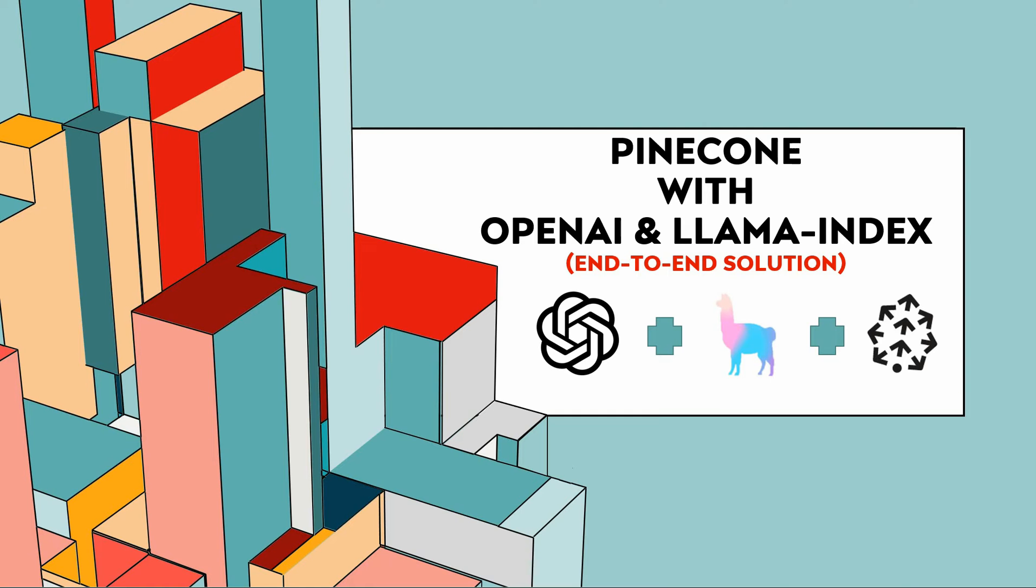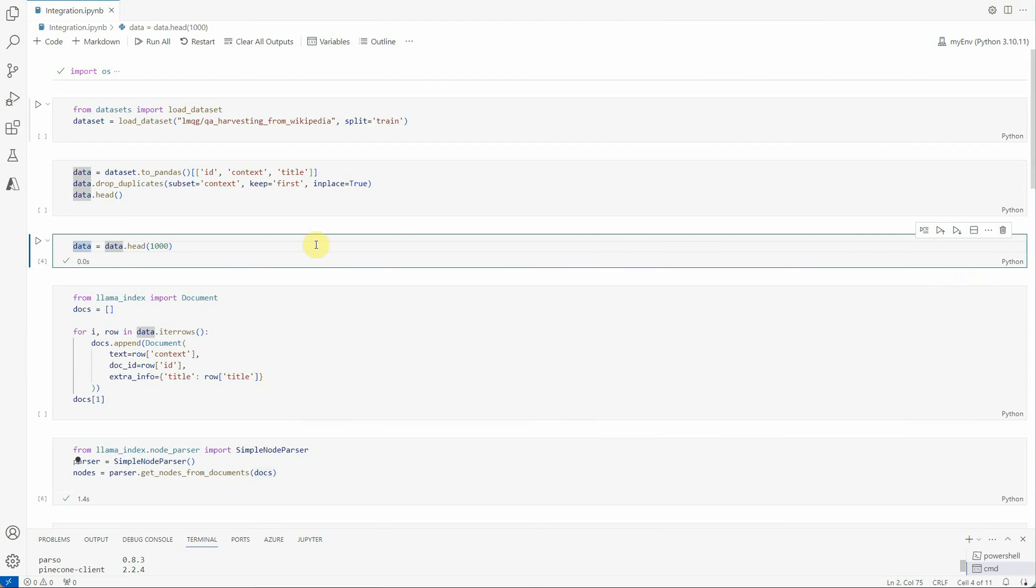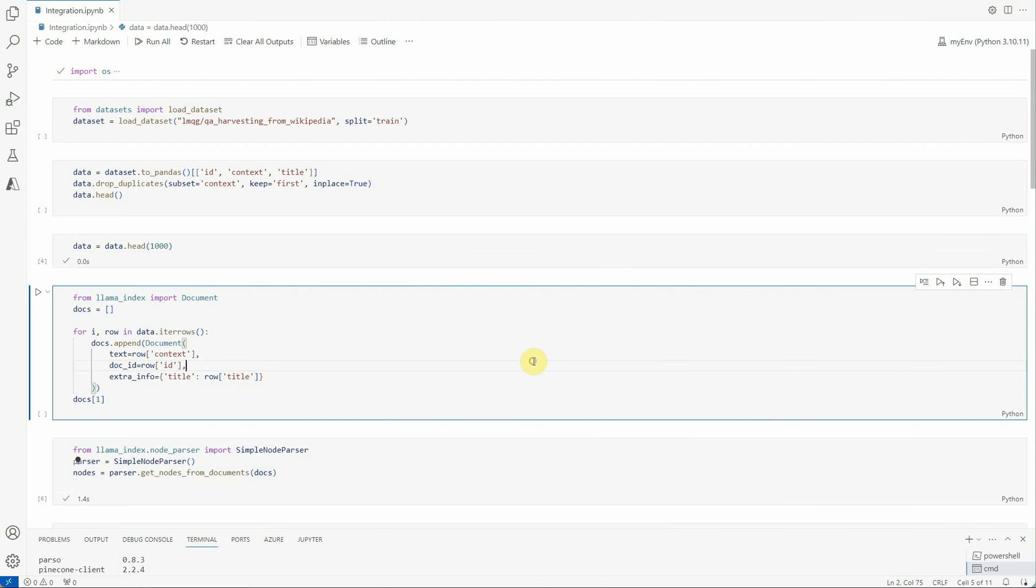We are using Pinecone to store our embeddings so that we can query it in a very efficient manner. Let me quickly jump on to my VS Code wherein I have already written a few lines of code. First of all I have imported the OS and have set my keys as an environment variable.